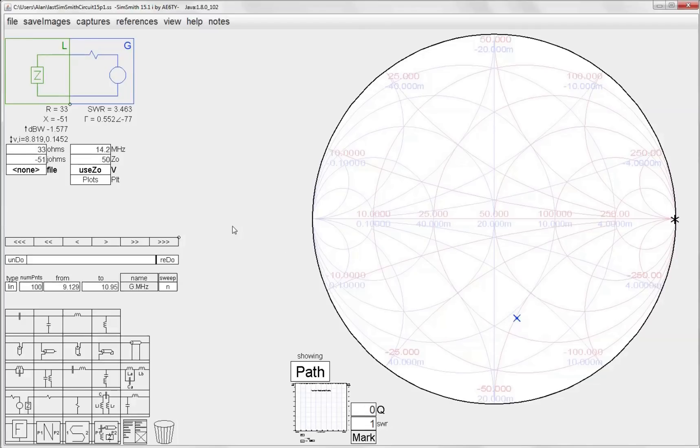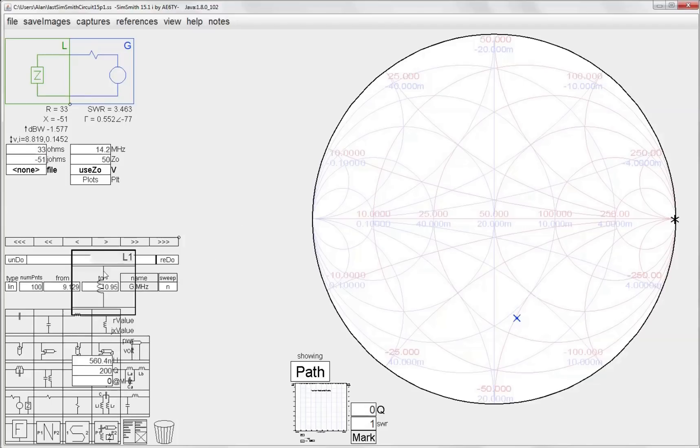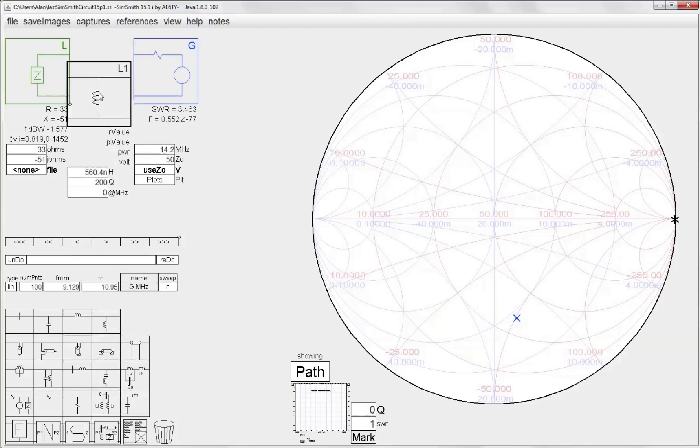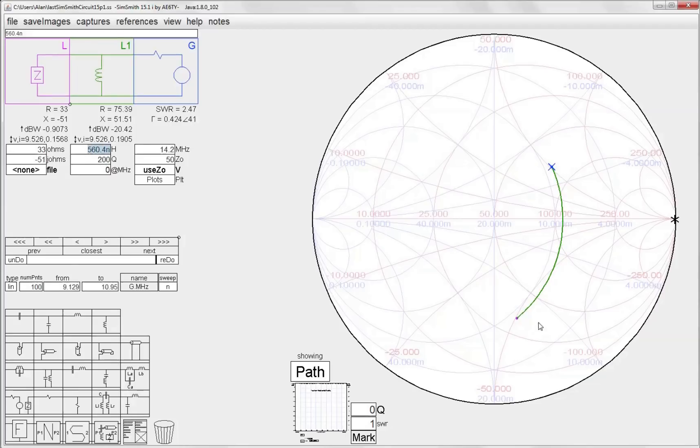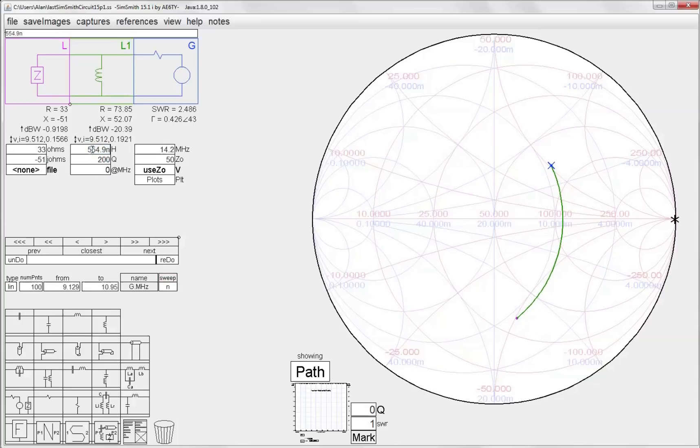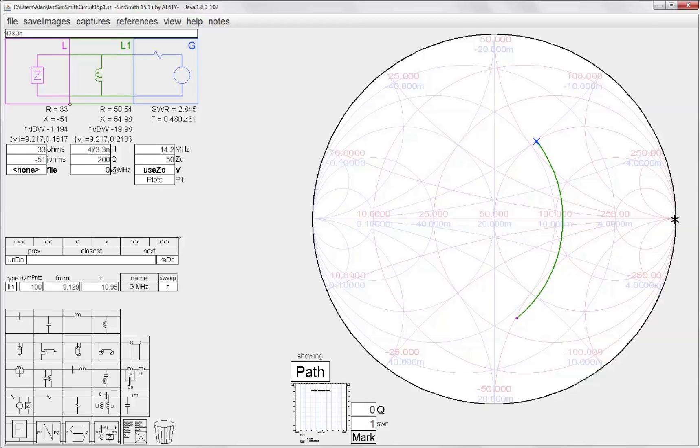Remember we're going to start off by replicating what we did earlier, so that is starting off with a shunt L. So I'll just grab the shunt L and stick it up here, and you notice that traces this trajectory up along essentially the constant conductance circles. And if I mouse over the value for the inductor I can roll its value back and forth, and the idea here is to roll it up in this case up to our constant resistance circle that passes through unity, and that's pretty darn close.